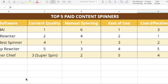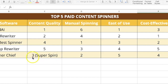In summary, when it comes to content quality, Word AI is the best, followed very closely by Spin Rewriter. Spinner Chief's Super Spin takes third place. However, when it comes to manual spinning, Word AI is the worst of the five mainly because it doesn't offer manual spinning — it does everything automatically.